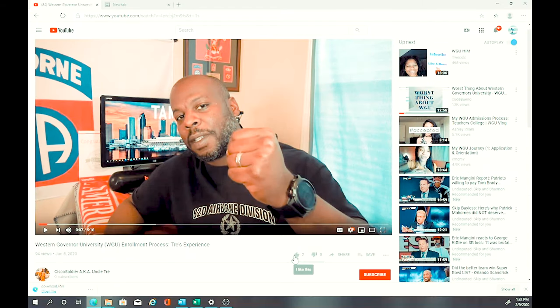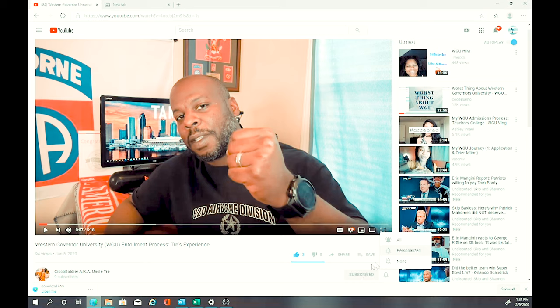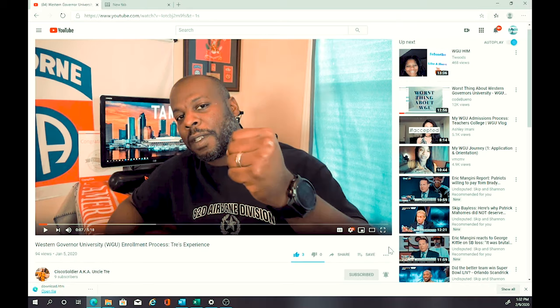Hey guys, if you'd like to support the channel, I appreciate it if you like, comment, and subscribe, plus hit that notification bell to see all further uploads from Cisco Soldier, a.k.a. Uncle Dre.